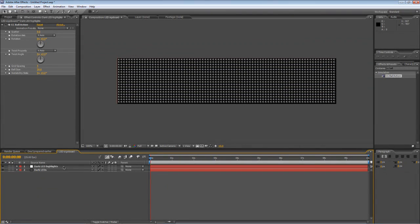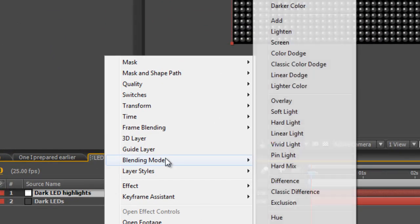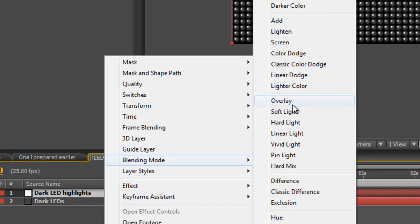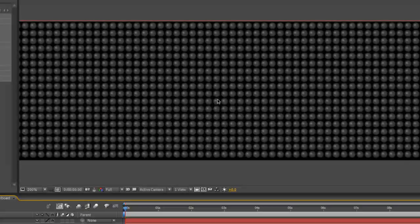It's a little bit bright at the moment so right click, go to blending mode and select overlay and immediately you can see that gives us a kind of glass ball effect just as it would if they were real LEDs underneath there.